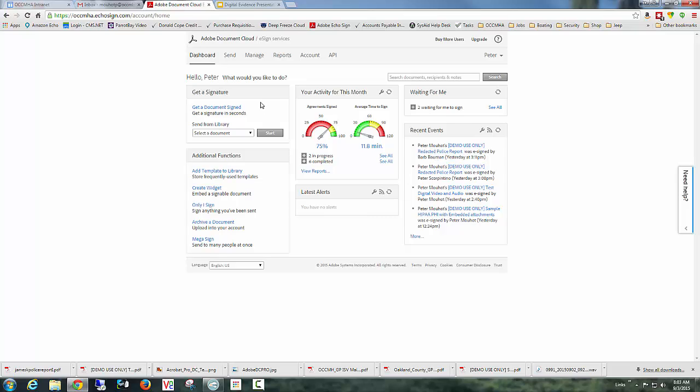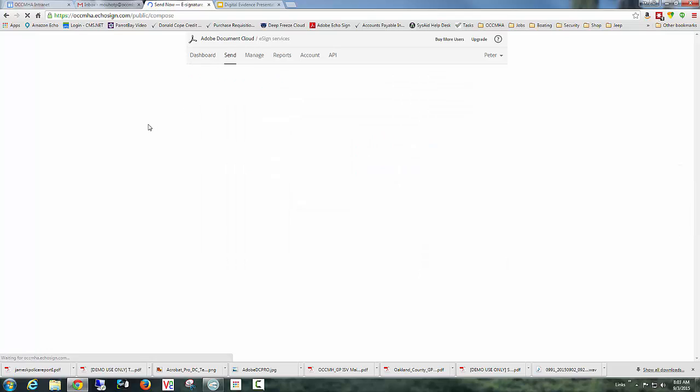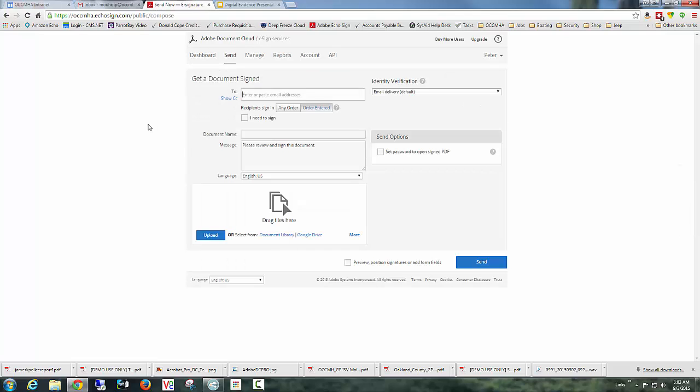But basically, 9 out of 10 times, the user will usually start here and say get a document signed. This simple screen is the screen that's used for sending out all of the outbound documents for signature. And you can configure all of the settings on this simple page. And this is the page that we'll be using today as we go through the presentation.